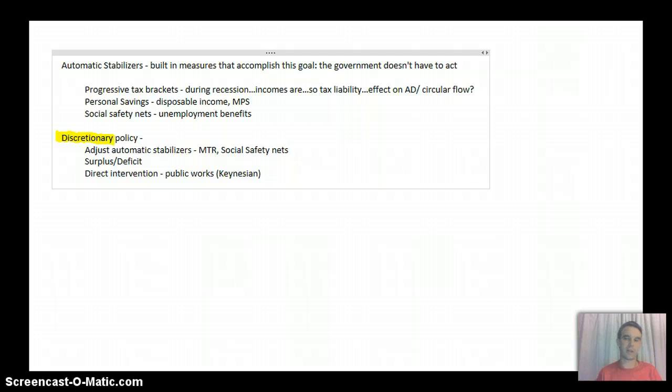All right, that's basically the goal of fiscal policy and how they do it. We'll work on diagramming it in class.